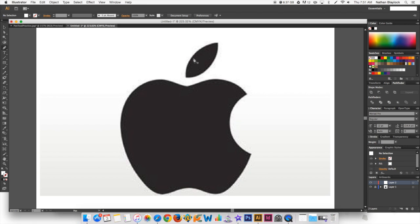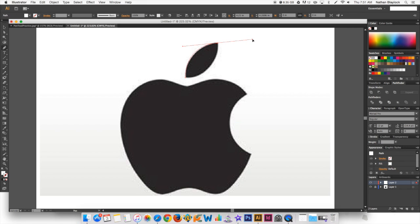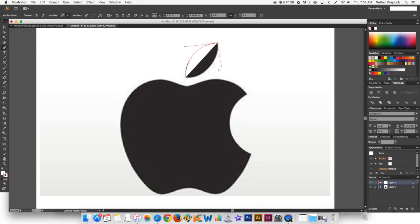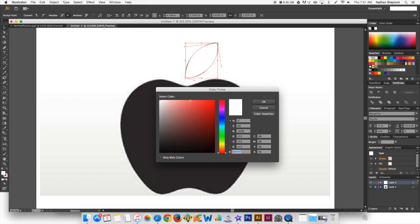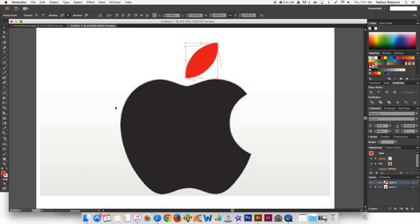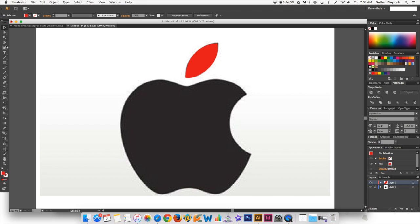We're going to zoom in close to that with the zoom tool. Grab the pen tool and let's get started. I'll just start off with this leaf. Just go ahead and click there and we're going to grab that and pull the curve, hold down the Alt key, angle it down, fill that in.